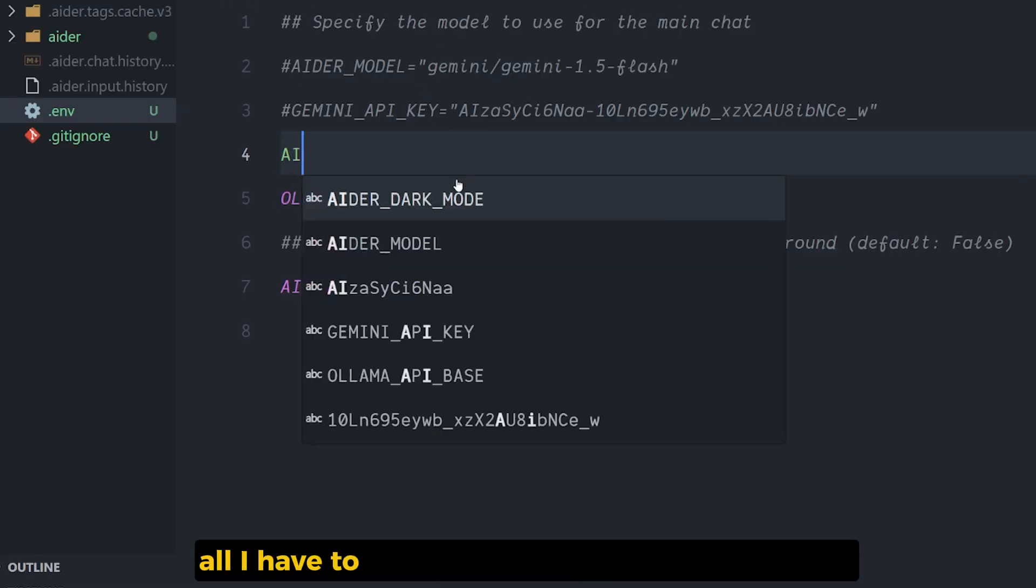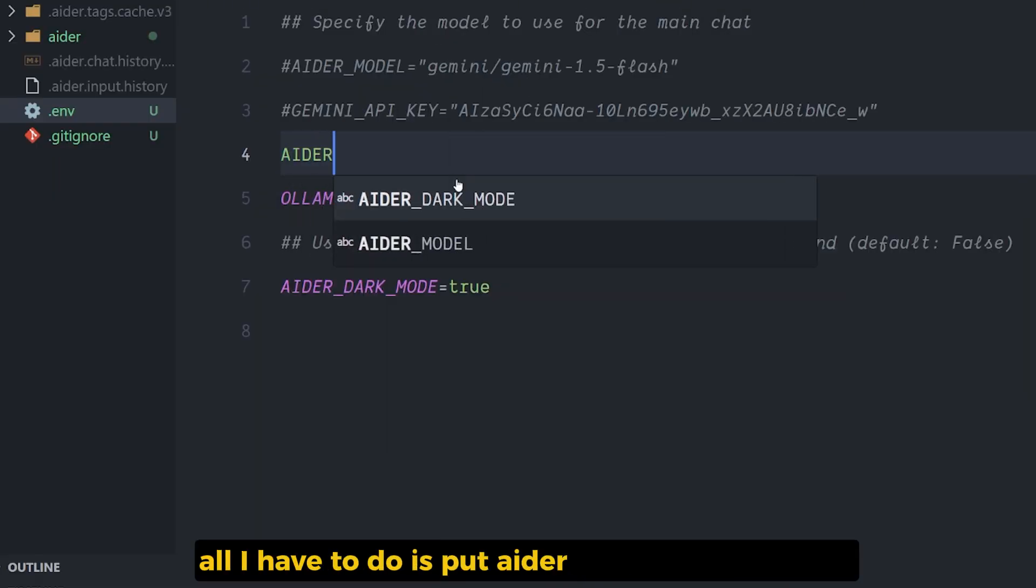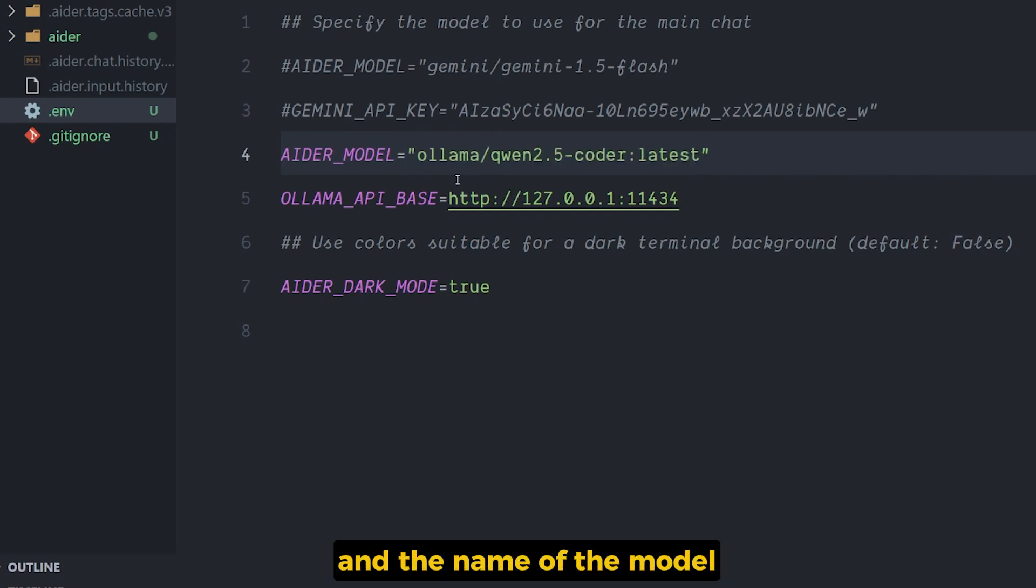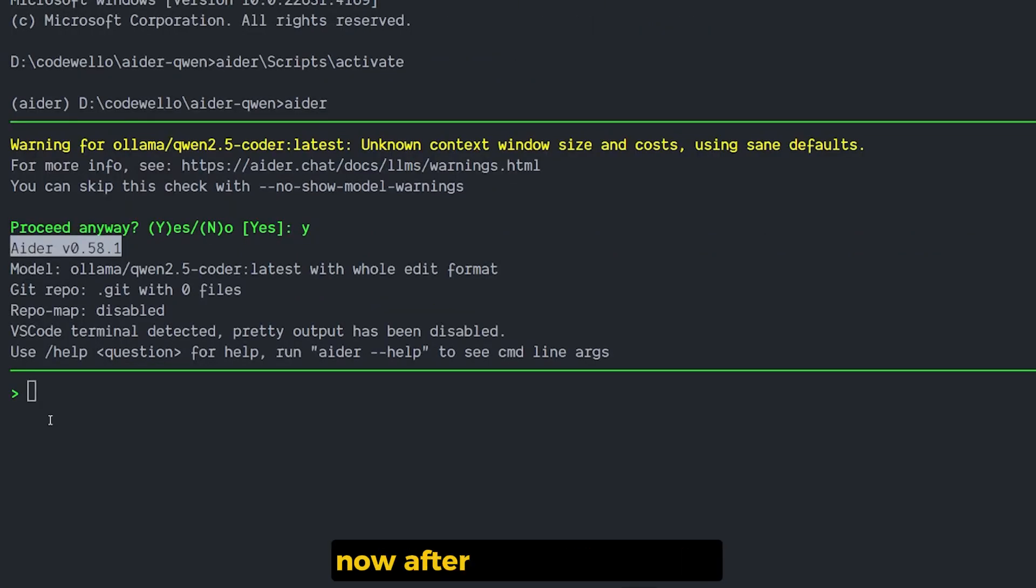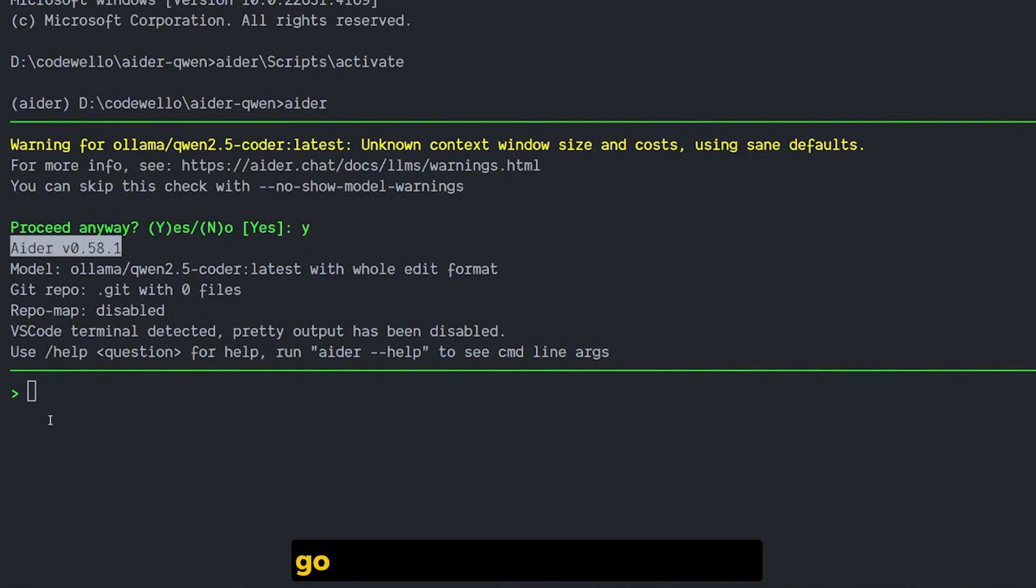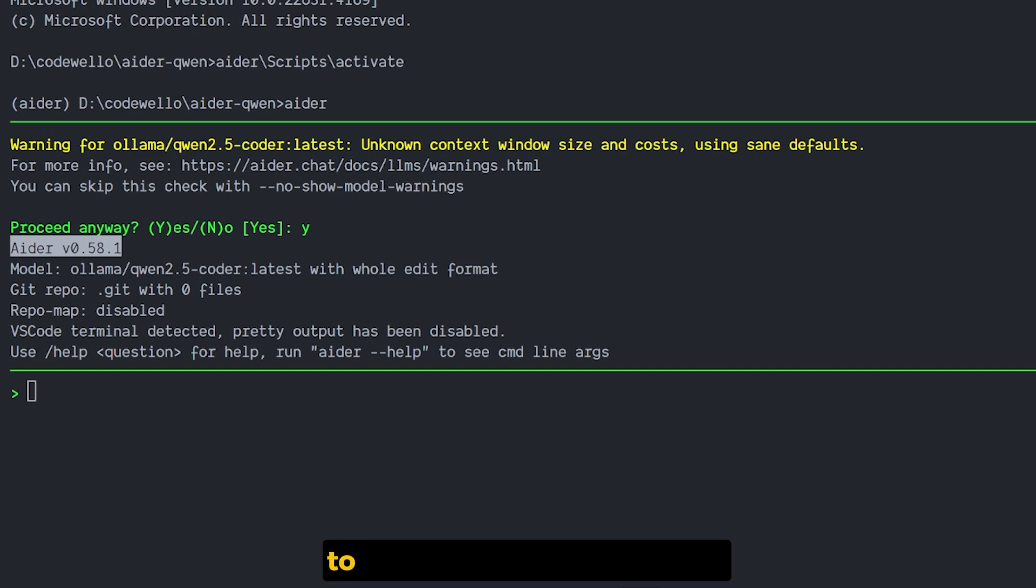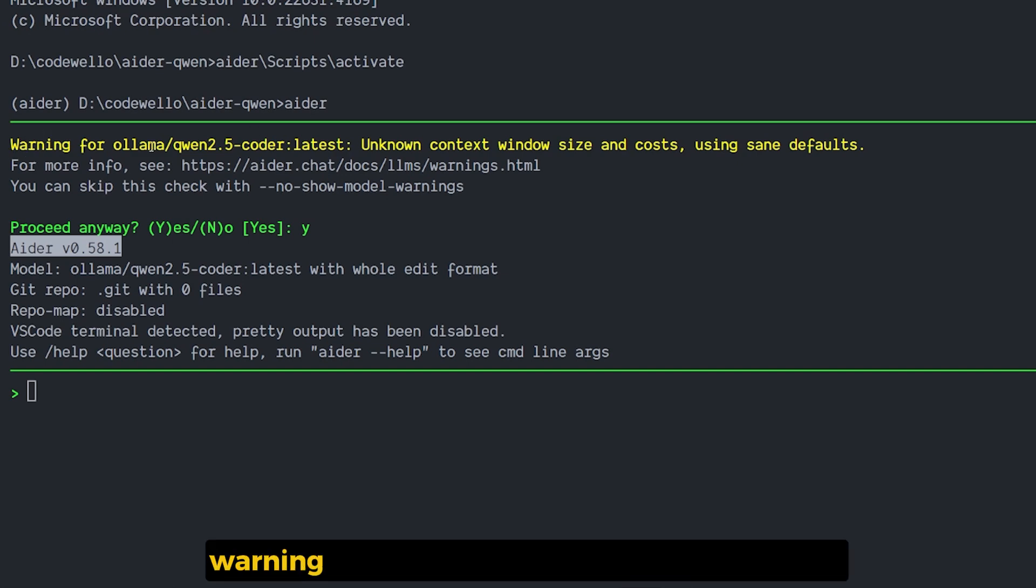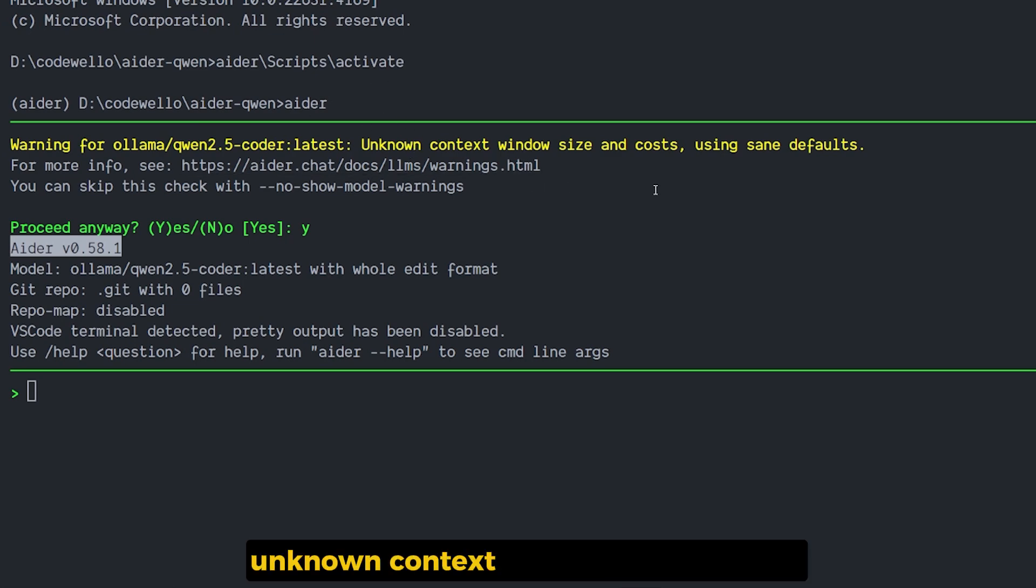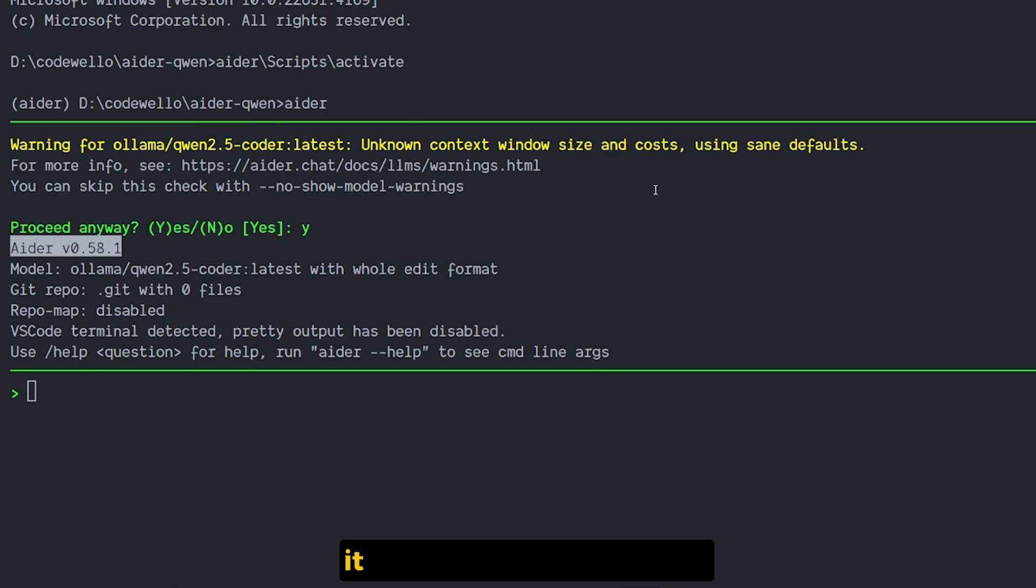The model is set. All you have to do is put AIDR_MODEL equal Ollama and the name of the model. Now after we set up the file for the environment variables that we need, go back and run AIDR once more.